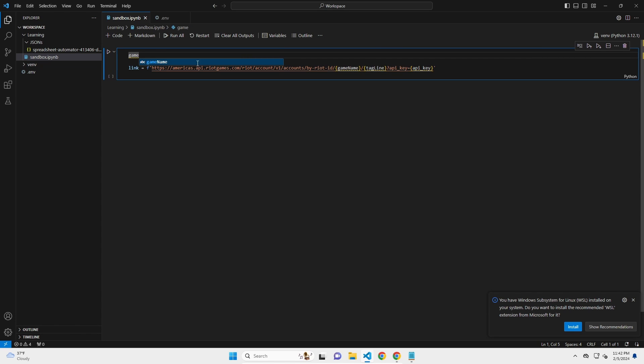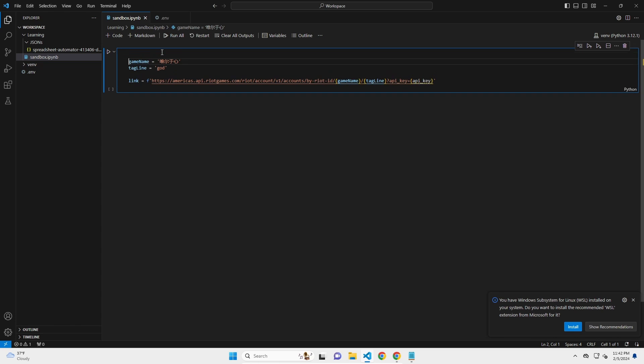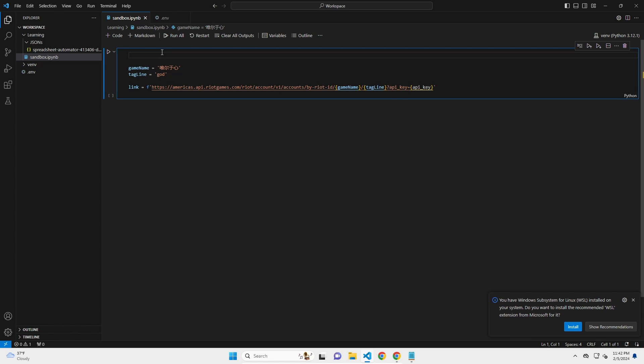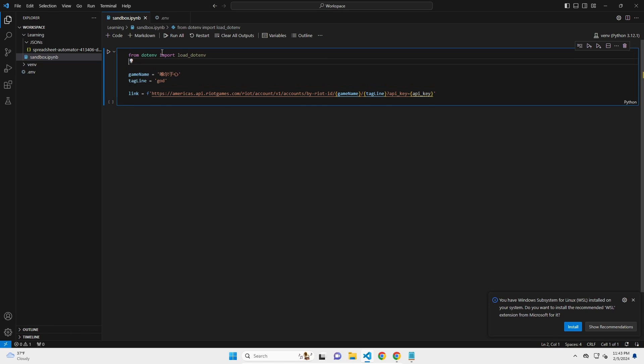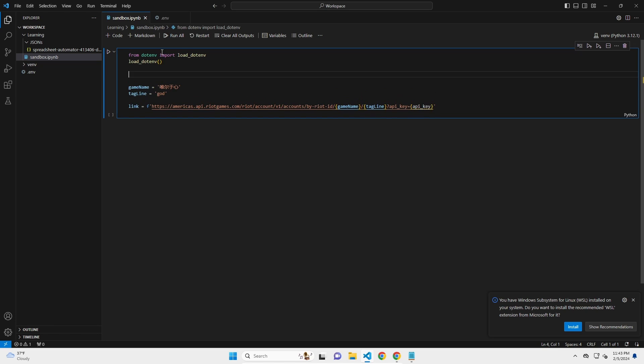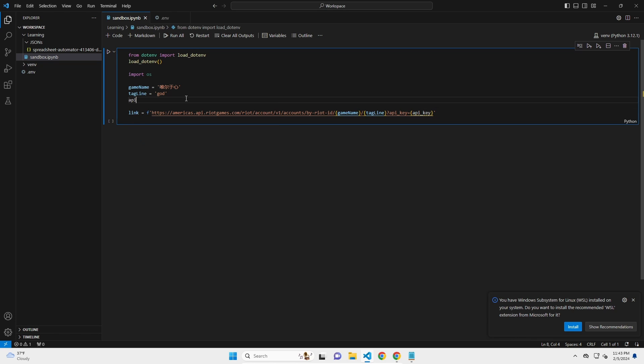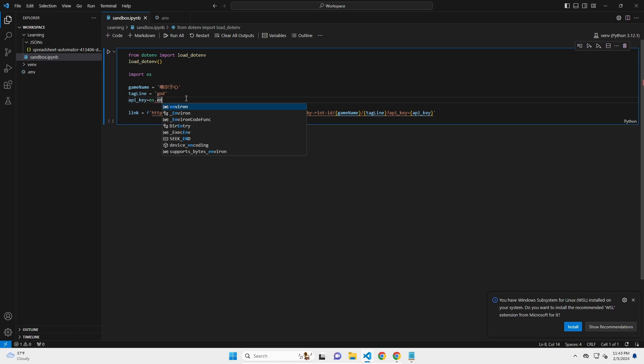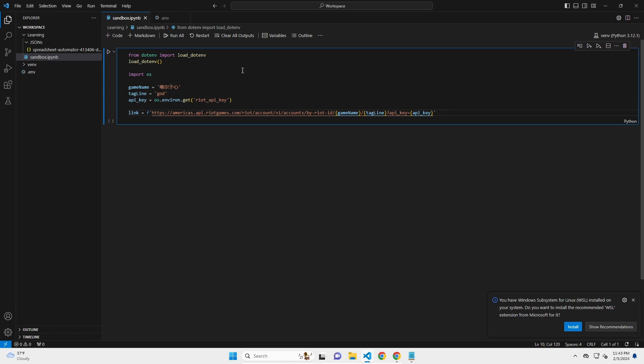Now we need to define those variables. So I'm going to say game name in this case is those characters because that is what it was prior. Tagline equals God. And then for the API key, if you remember, I think last video or two videos ago, I'm going to import from dotenv, the package dotenv, I'm going to import the function load_dotenv. And we're going to load our environment variables. And then we'll also need to import OS, operating systems, so that we can actually grab those variables.